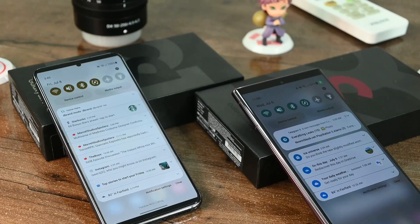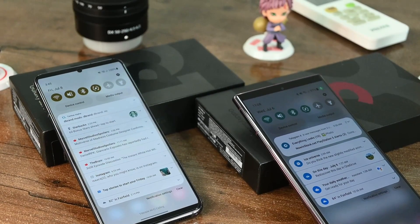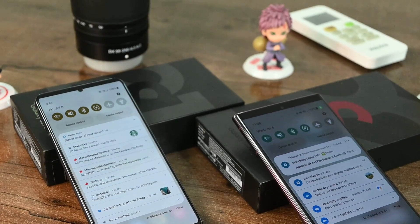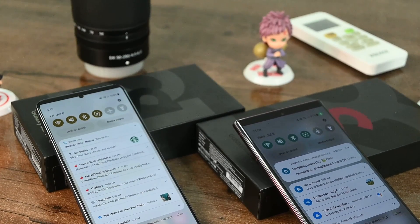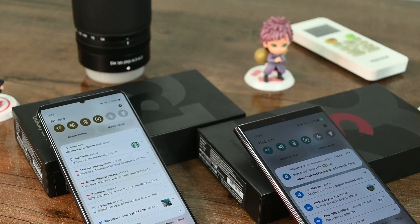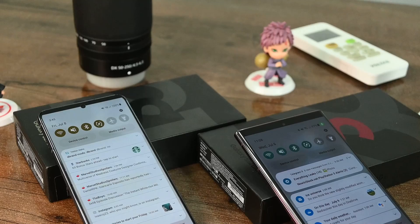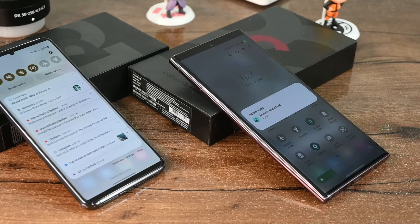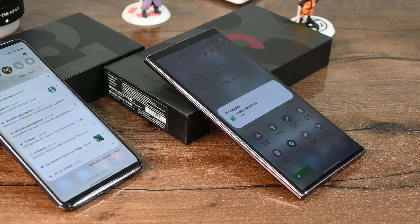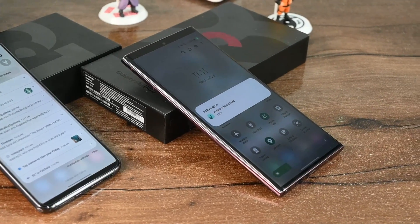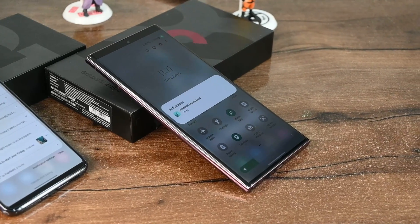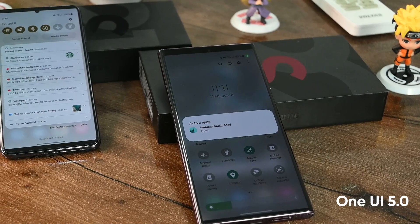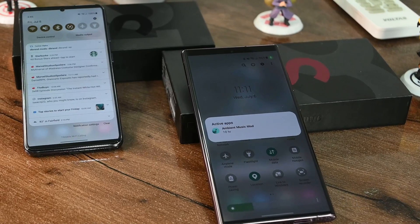The app icons have received major optimization such as a new solid-grown background shape. The changes aren't major, but we can say that Samsung has really worked to bring us a clearer and more effective notification panel on One UI 5.0.